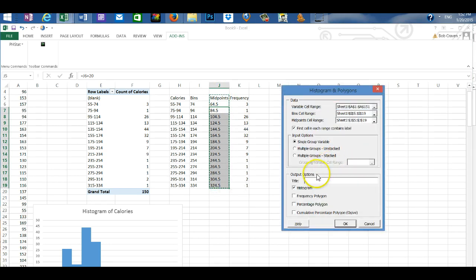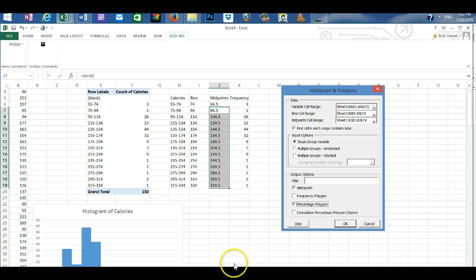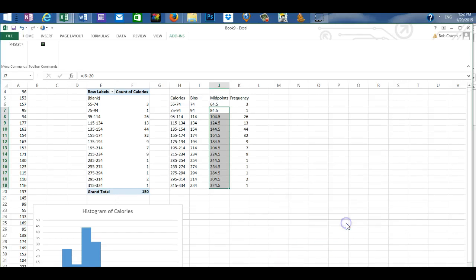And we have a single group variable. And we're going to create a histogram, a percent polygon, and a cumulative percent polygon. So we're going to put a check mark in all of those boxes. And hit OK.